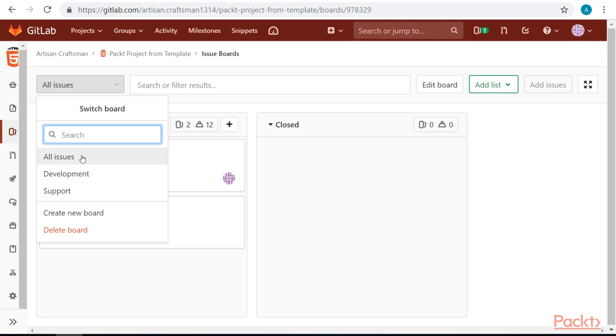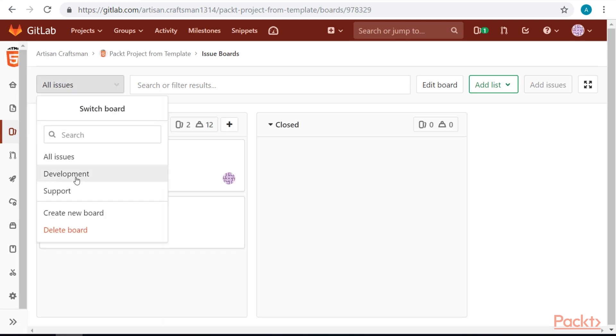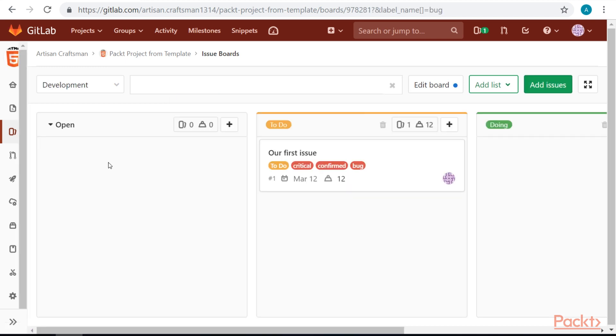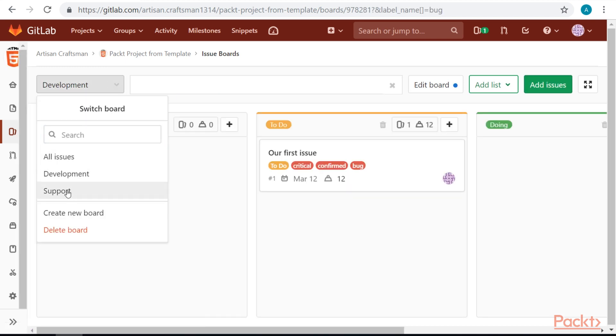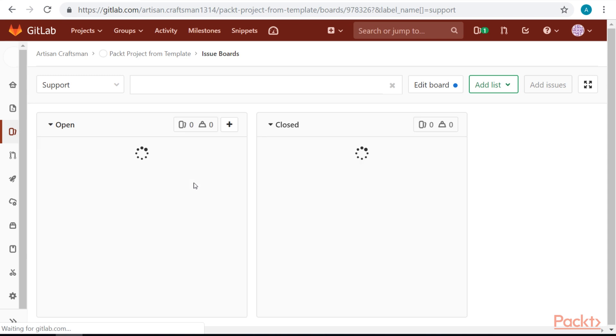Now, we have three boards. One that holds all of our issues, one that's for development, and one that's for support.